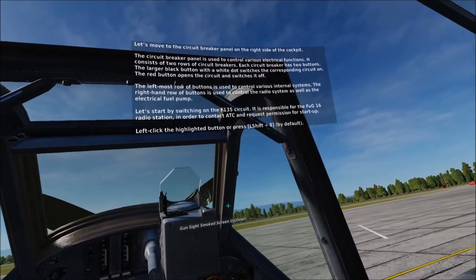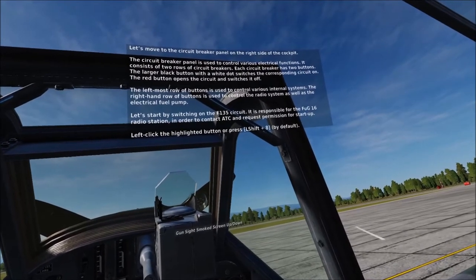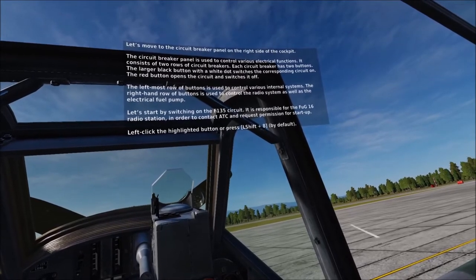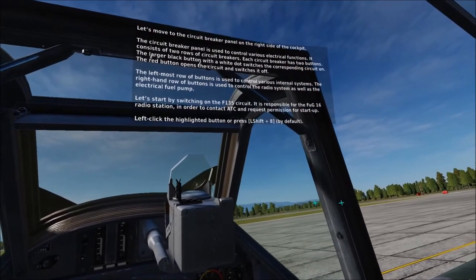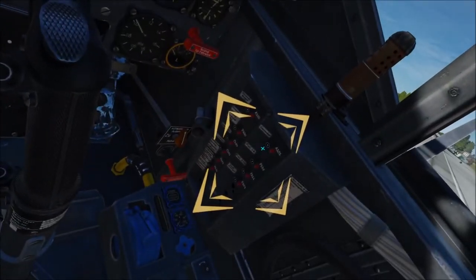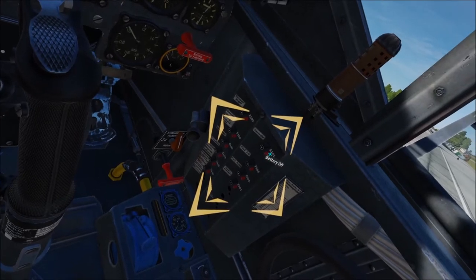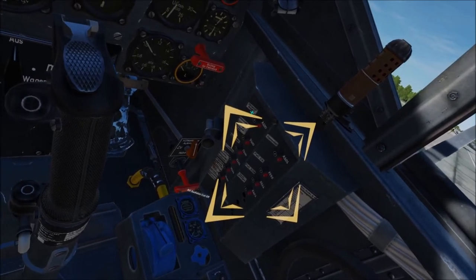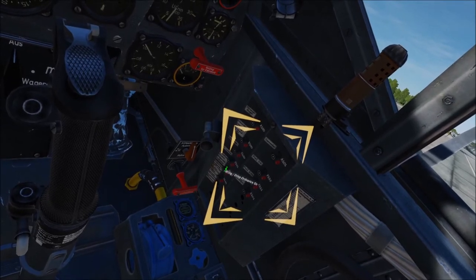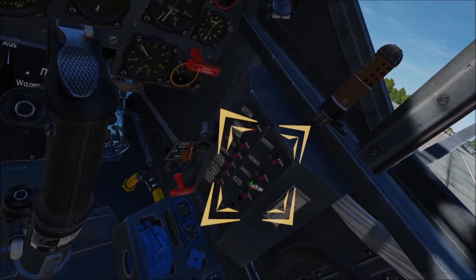Let's move to the circuit breaker panel on the right side of the cockpit. The circuit breaker panel is used to control various electrical functions. It consists of two rows of circuit breakers, and each circuit breaker has two buttons. The larger black button with a white dot switches the corresponding circuit on, while the red button opens the circuit and switches it off. The leftmost row controls various internal systems, and the right-hand row controls the radio system as well as the electrical fuel pump.